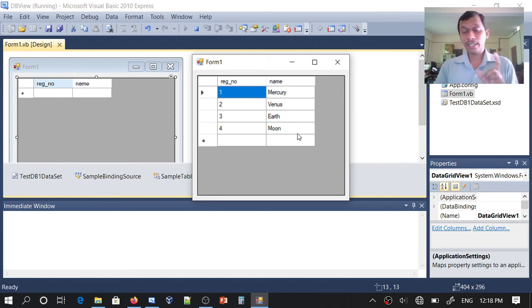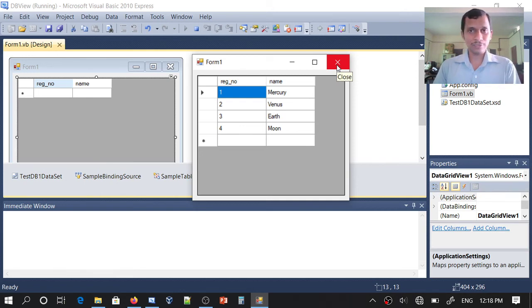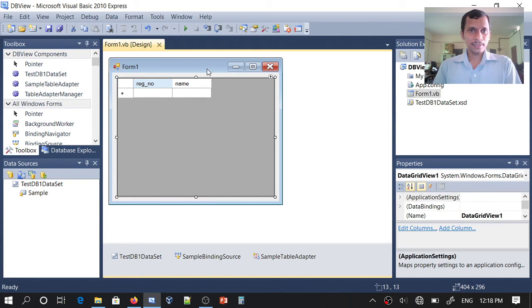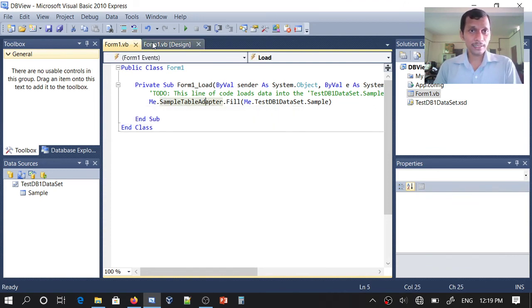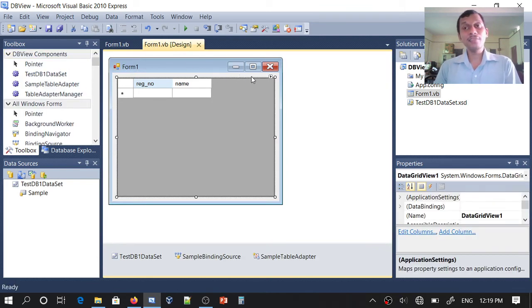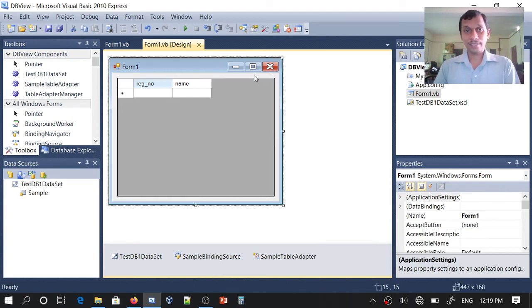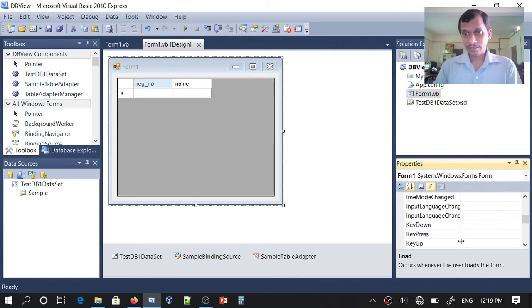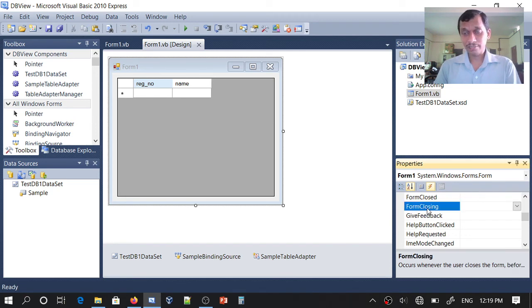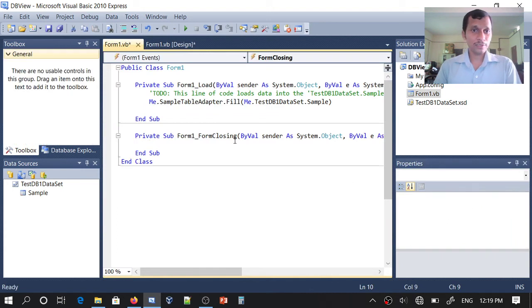If you want to save modifications, you need to specify it in a single line of code. For that, I will go to the code view. There is already some auto-generated code. I need to handle an event — when I terminate my application. I will go to Events and search for Form Closing. Here we have Form Closing — I will add an event handler for it. Before closing the form, we want to save the changes in the dataset.